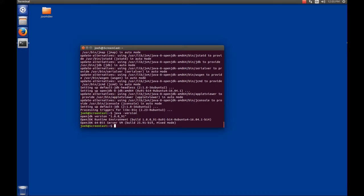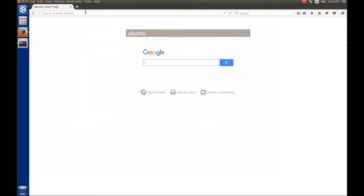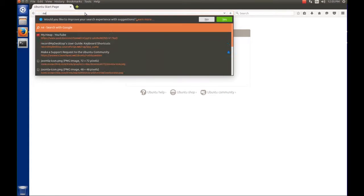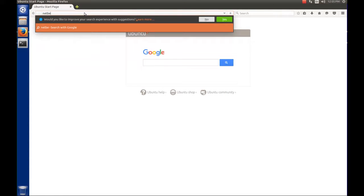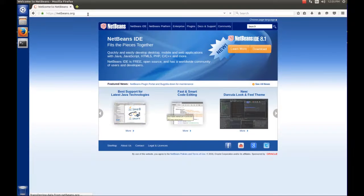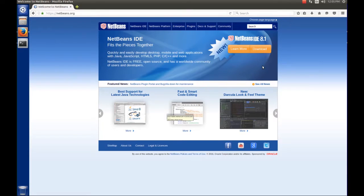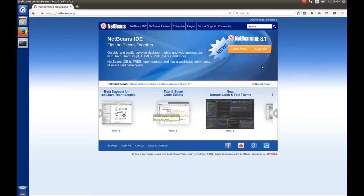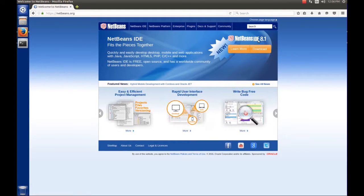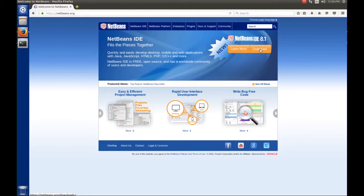The next thing we need to do is open up our web browser, and we want to navigate to NetBeans.org so we can download. On this page, at the time you watch this video, it could change, but the current version of the IDE is 8.1. We're going to click this download button here.